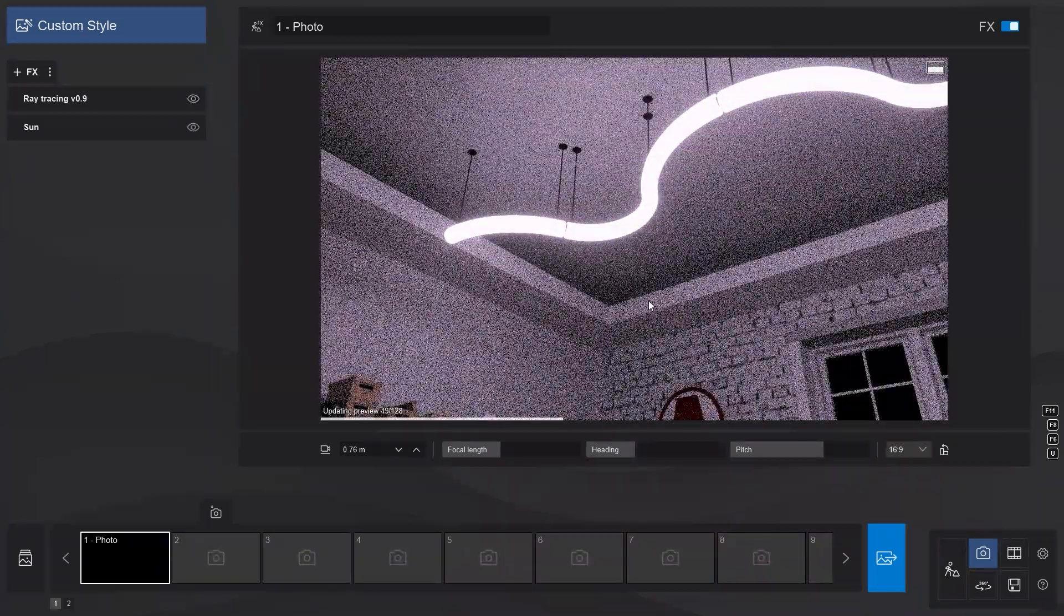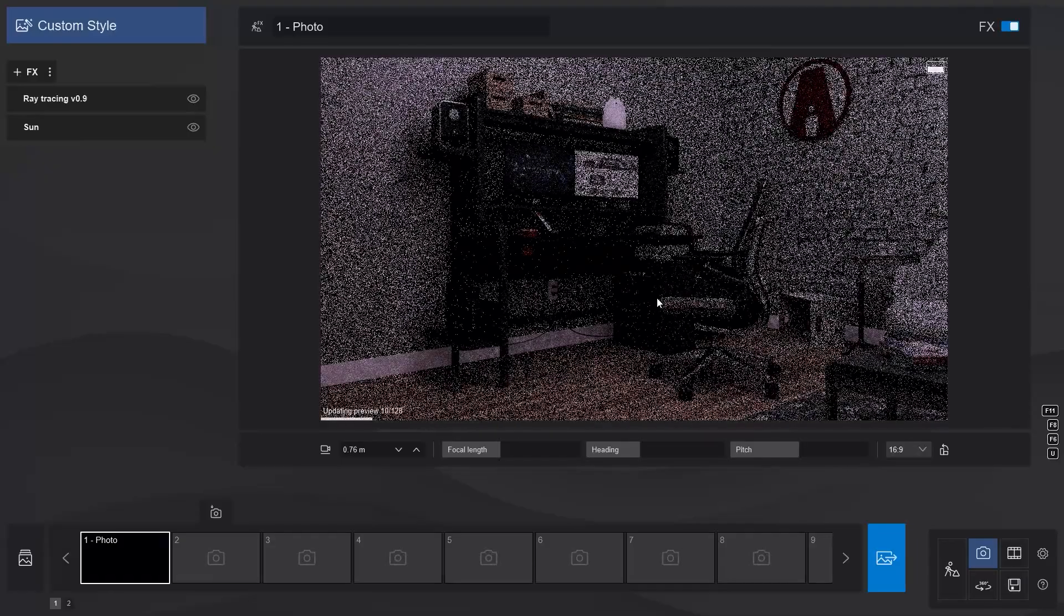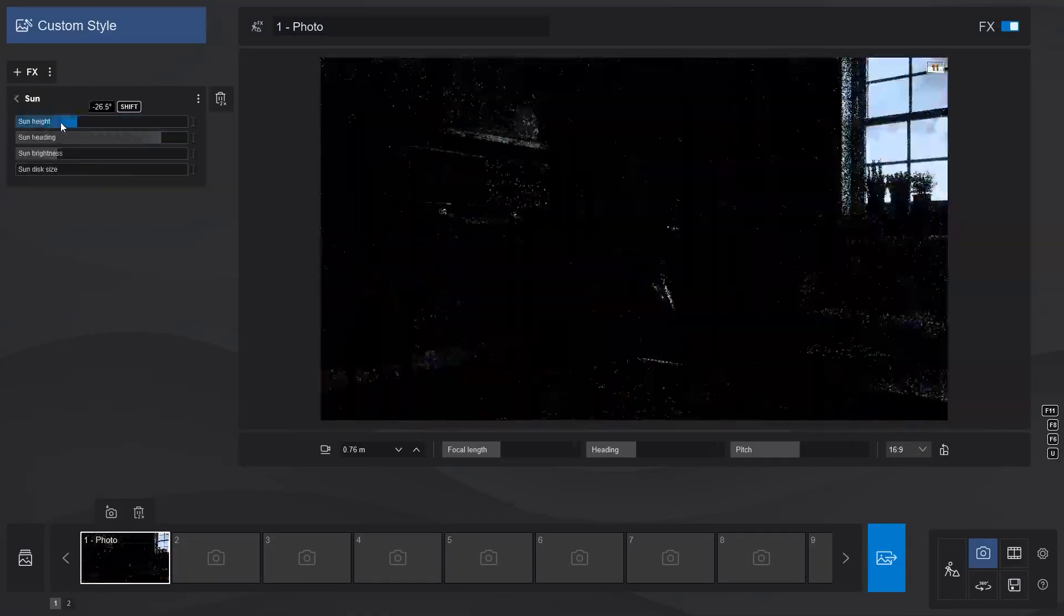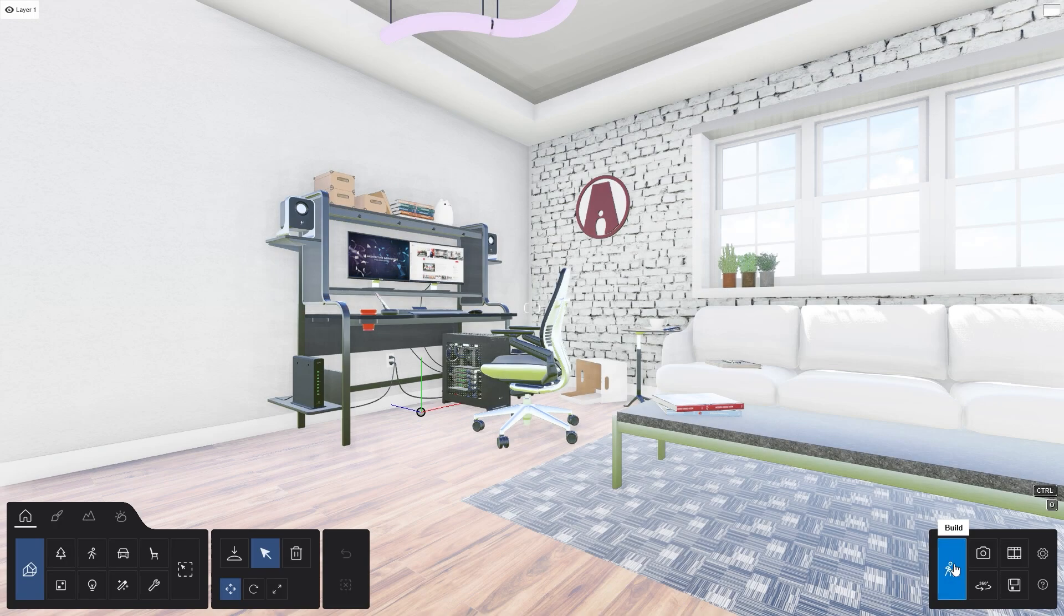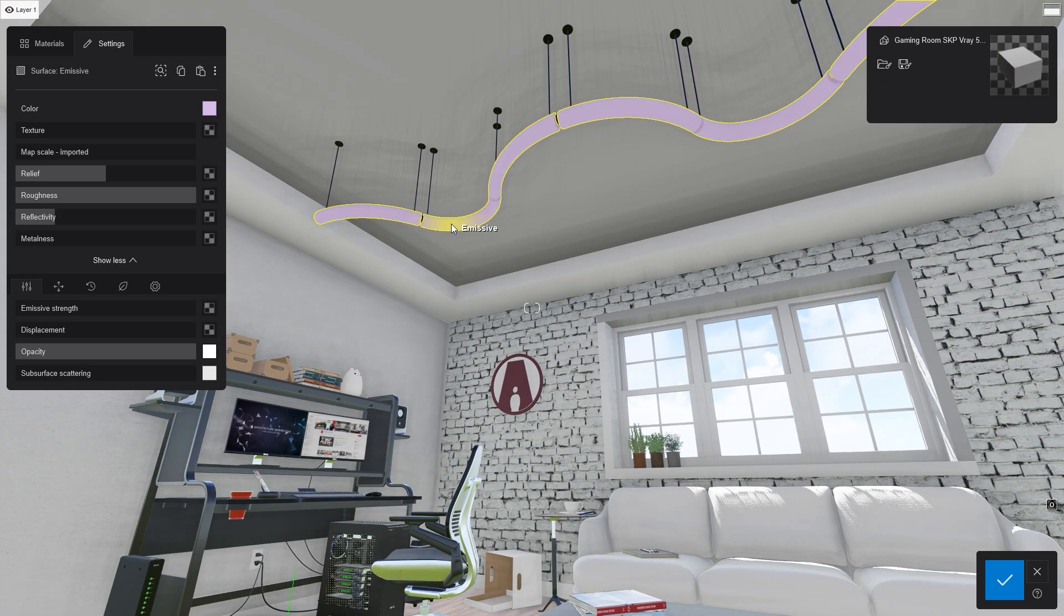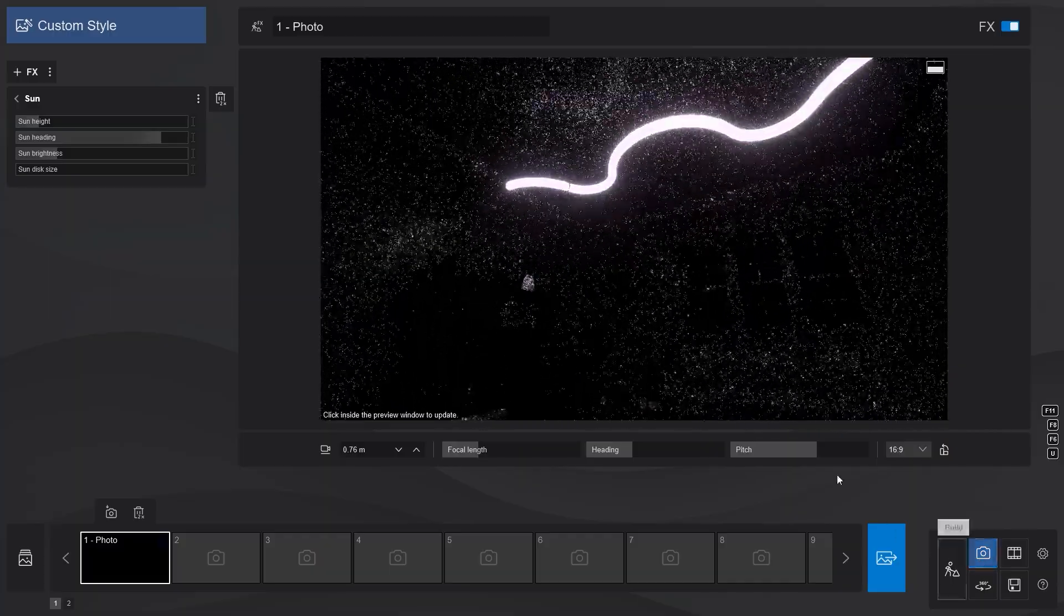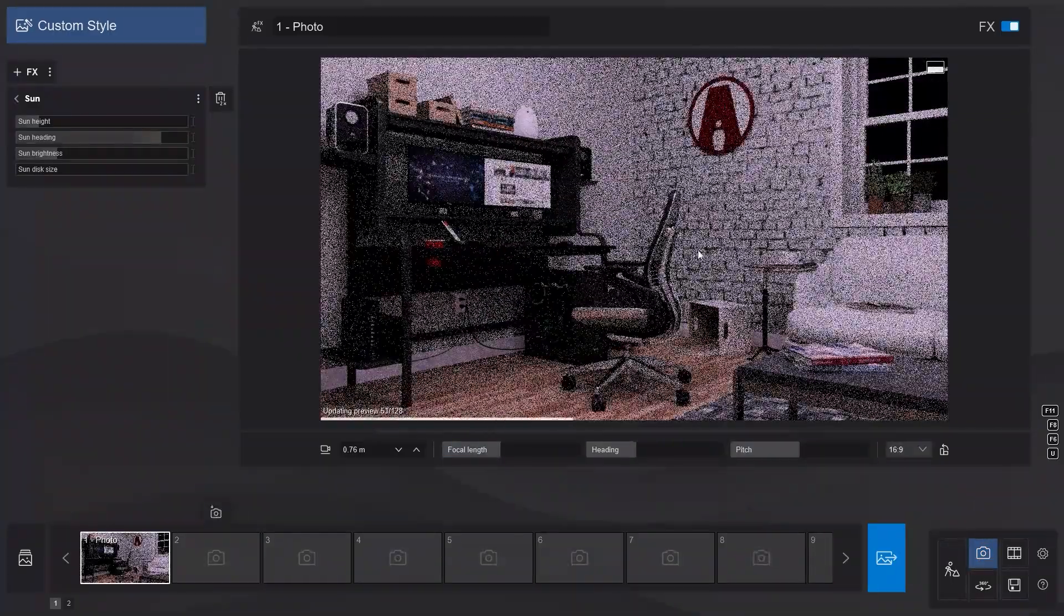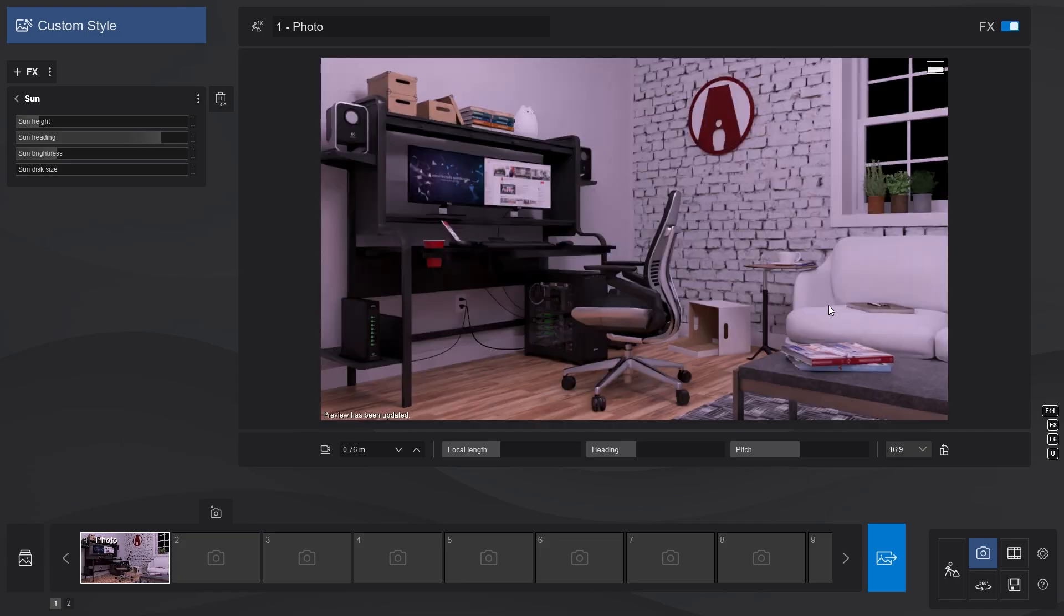With the new ray tracing feature in Lumion 2023, emissive materials now also emit light and create shadows. Here I have a scene which I want to create a night render. On the ceiling of this scene, I have a very unique shape lamp, which I can make emissive using this slider here. When we go back to the photo mode, you will see that our scene is already lit up by the emissive material on the lights fixture.